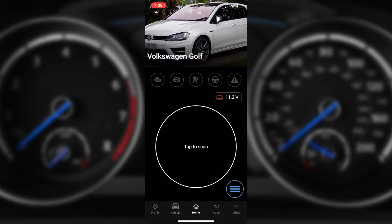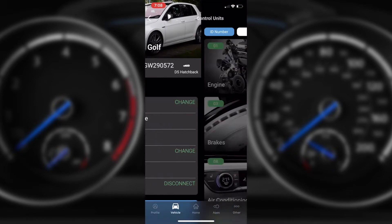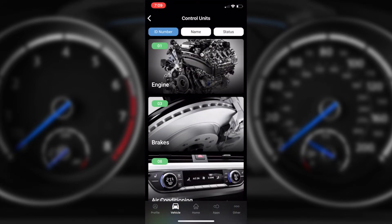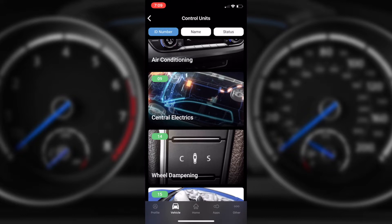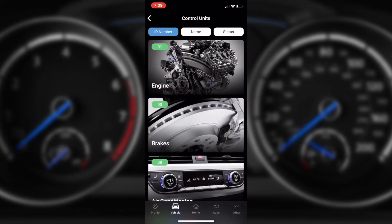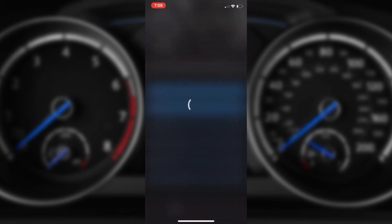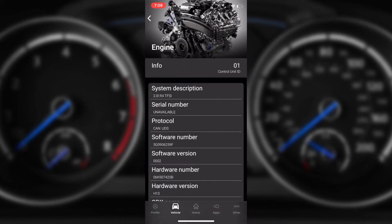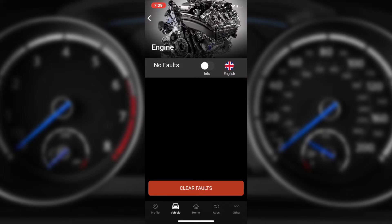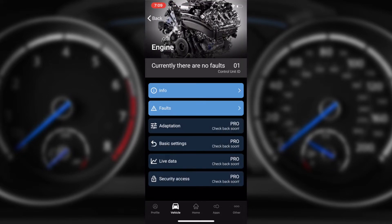Now that the control units have been read, we've got a blue icon on the bottom — tap to scan. If you tap on the blue icon it will bring up the control units, so much like the Android application, we can go through and select an area. For example, the engine — we can get info on the engine, we can also see the engine faults, and right now there are none, which is great. We can also clear them there. You'll see coming soon: adaptations, basic settings, live data, and security access — those are the features we're really looking forward to, to line up the Android and iOS applications together.